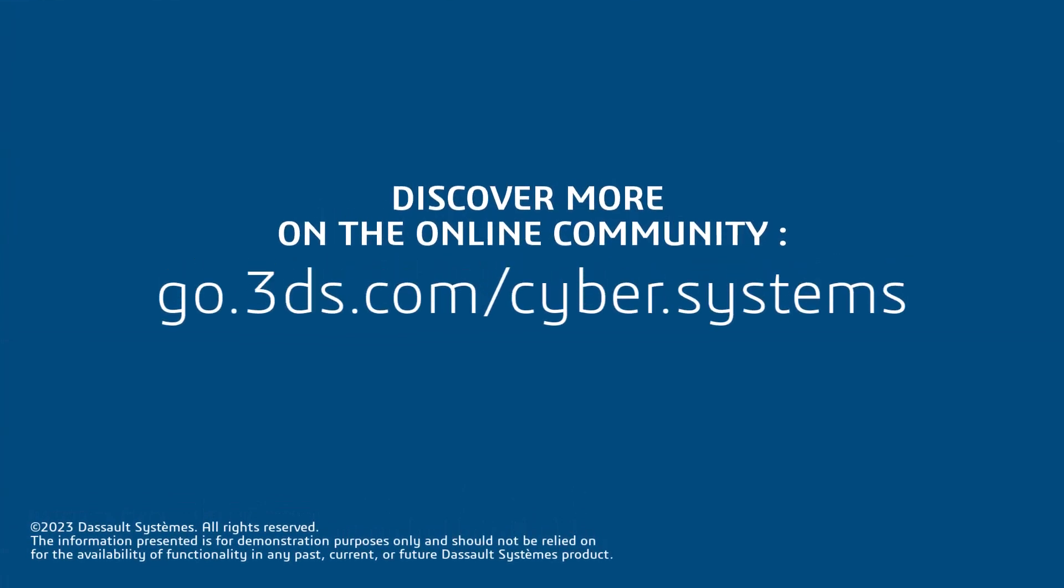This was a short introduction of CATIA Magic Powered By. To find more details about it, please visit the link provided in the description.